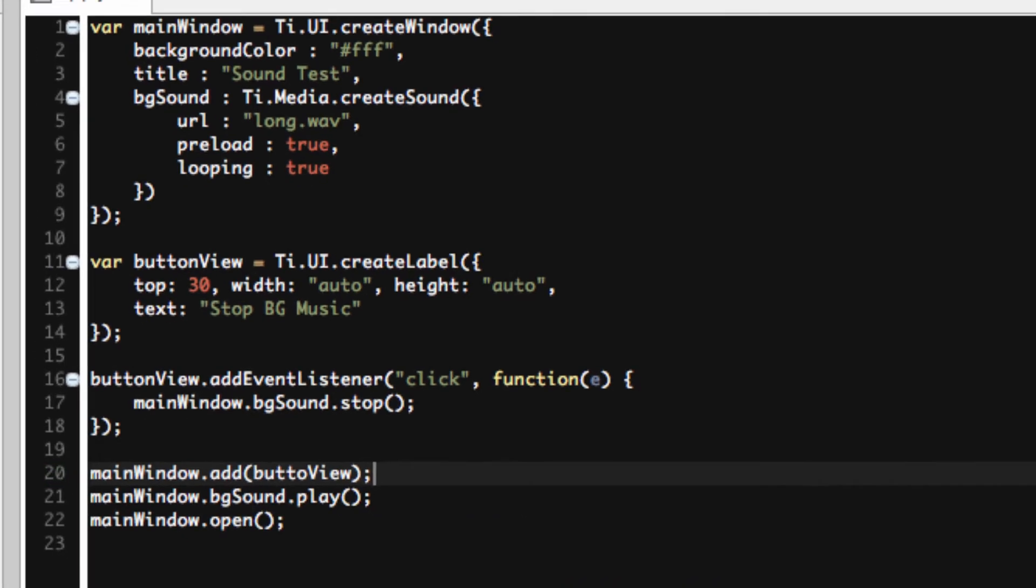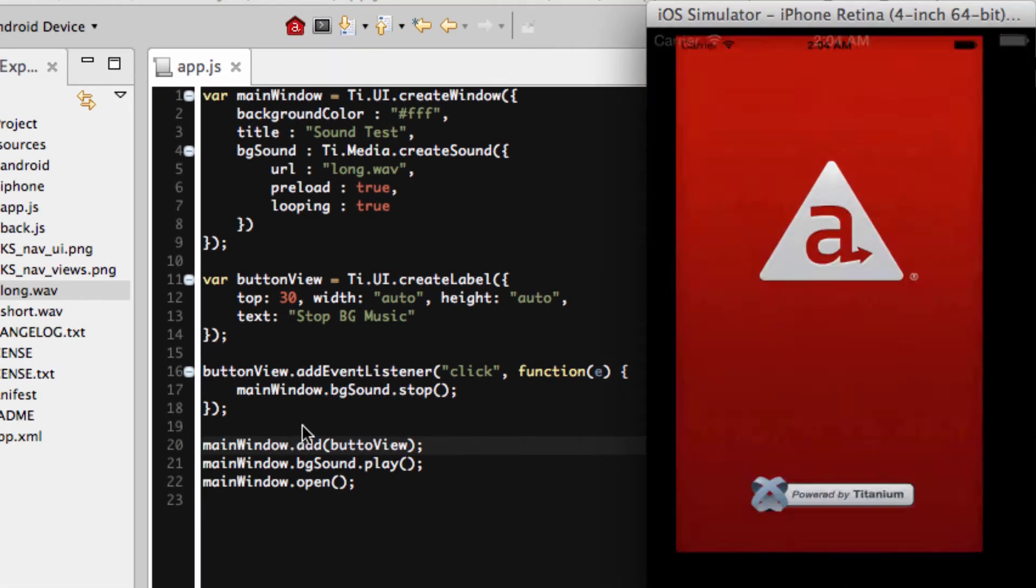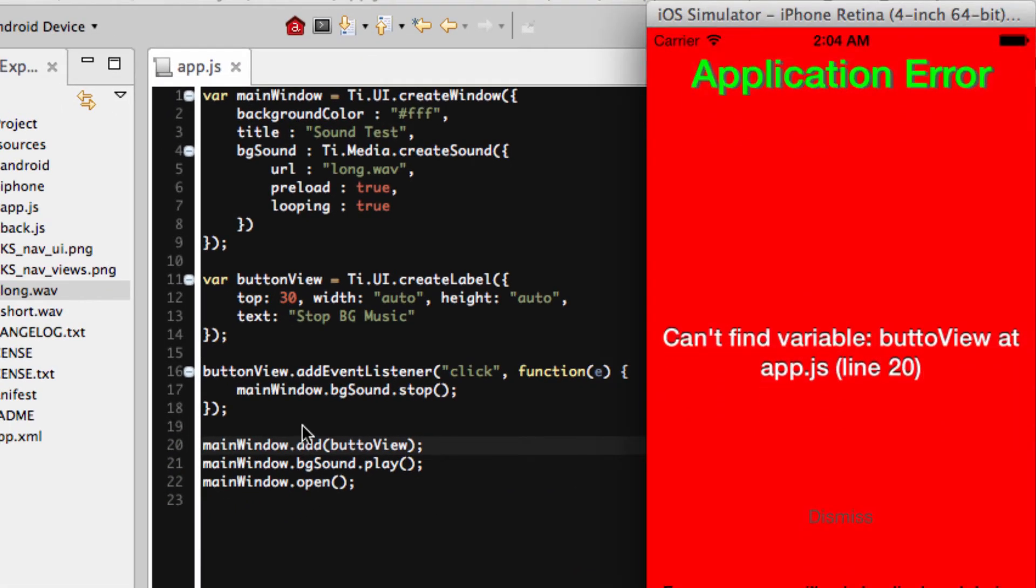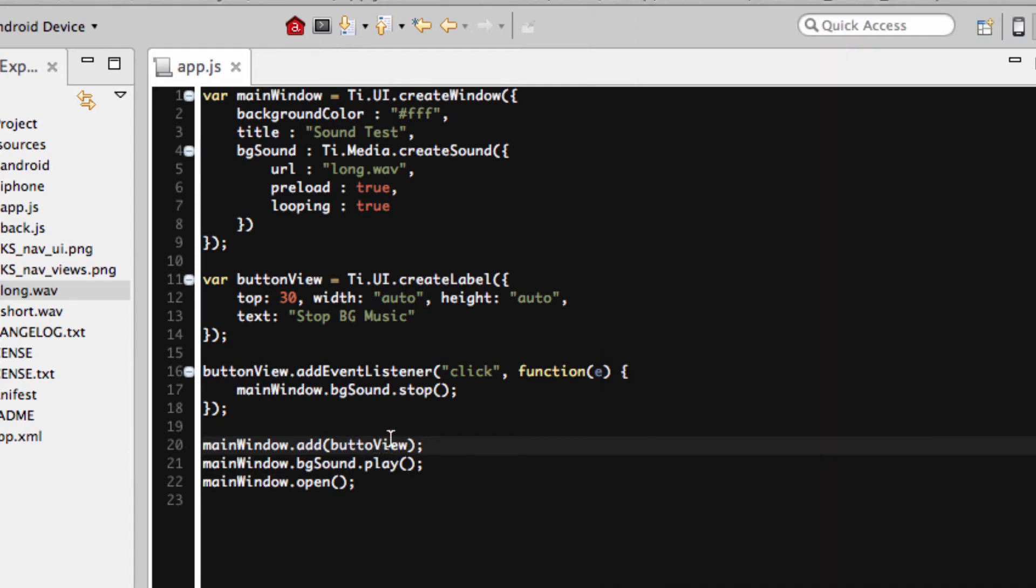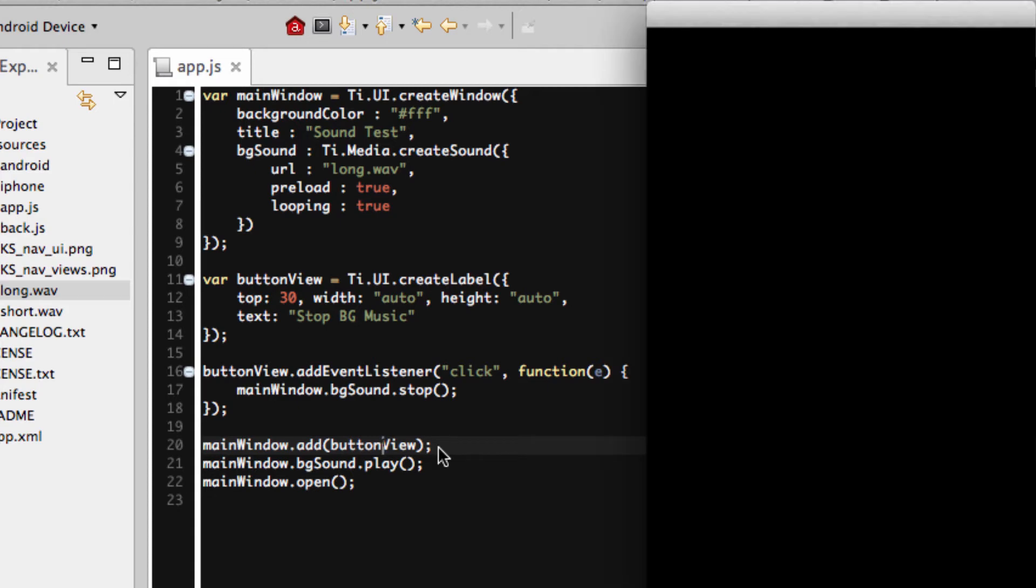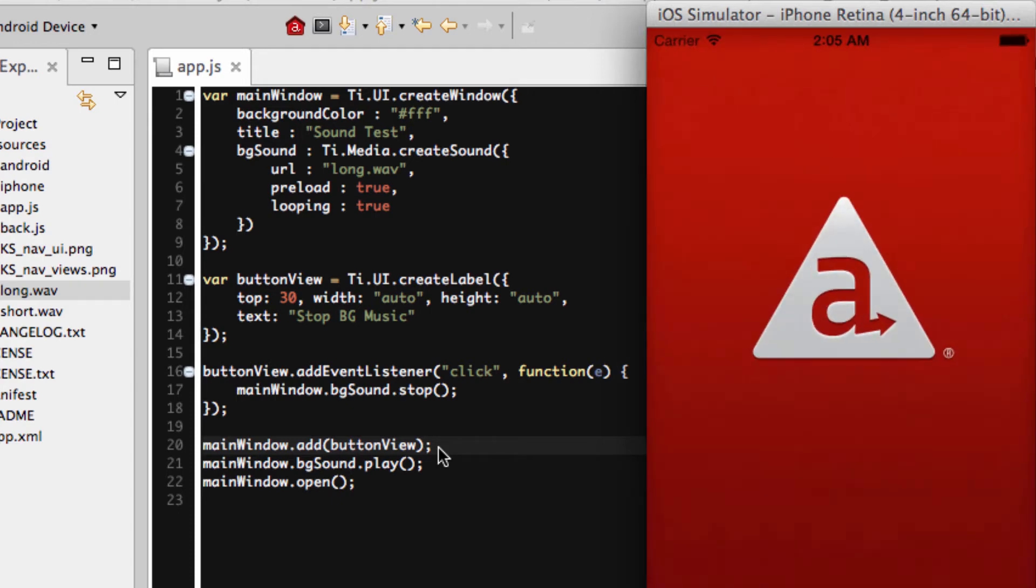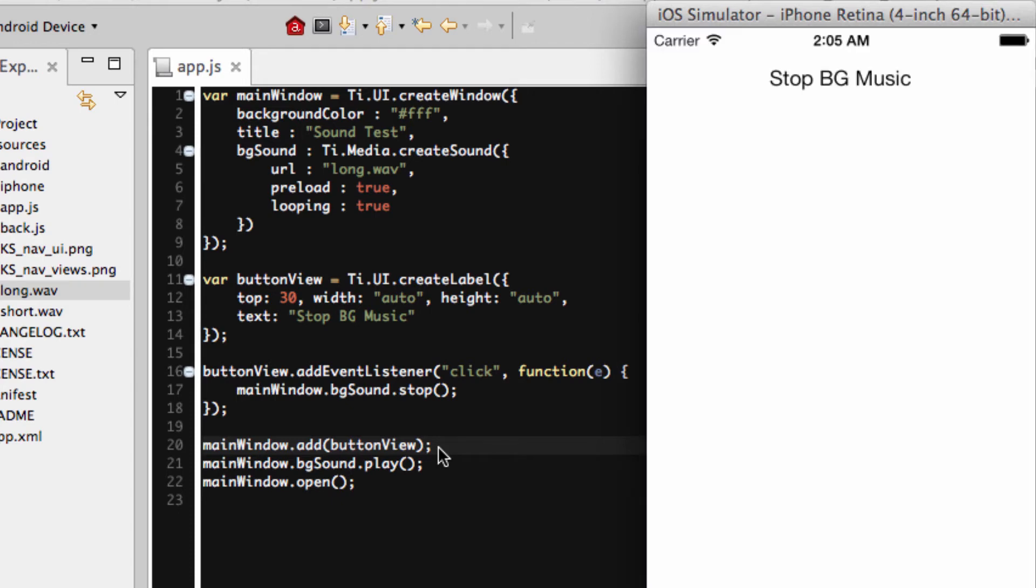Oh no, because I spelled it wrong. B-U-T-T-O-N, Phillip. See, you always have to watch what you do when you're coding in text. One little change can make you look silly. So there we go. Stop bg music is there. What happens when I click on it? Hey, look. Background music is stopped.